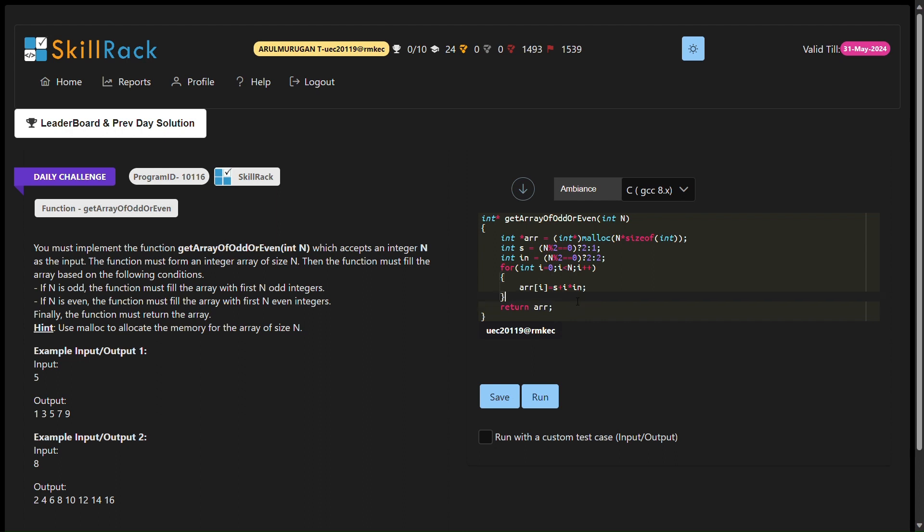the function calculates the starting number and the increment value based on whether n is even or odd. The for loop populates the array with the respective odd or even numbers depending on the value of n and the calculated starting number and increment.